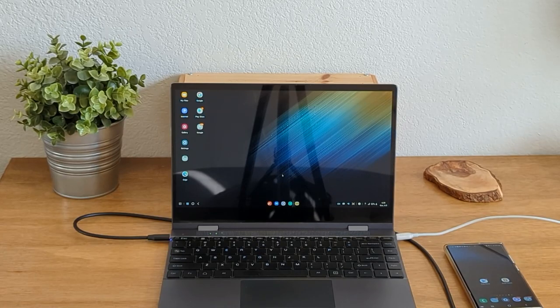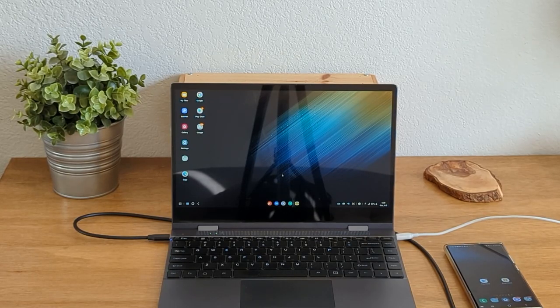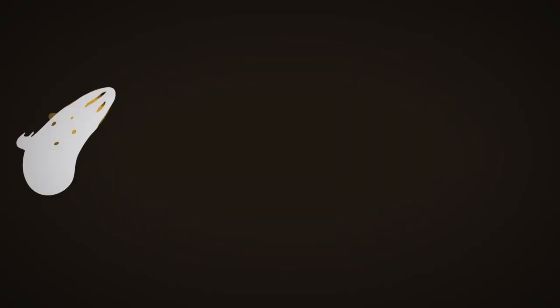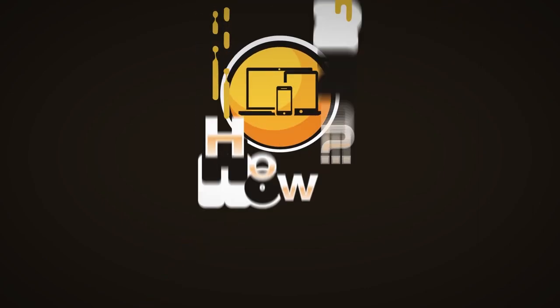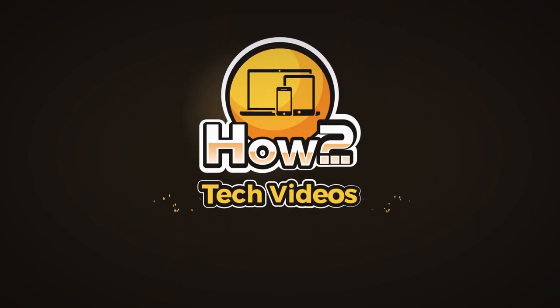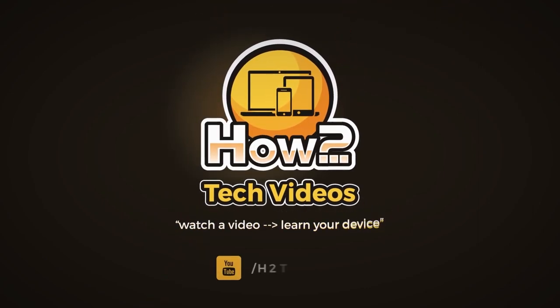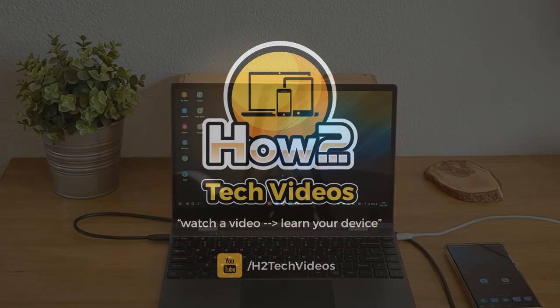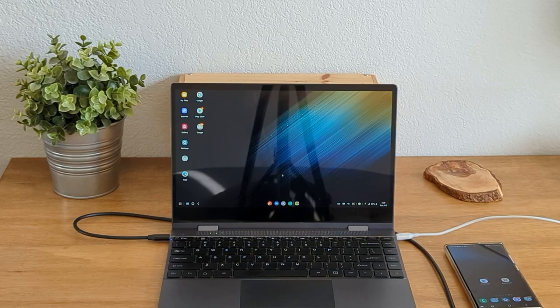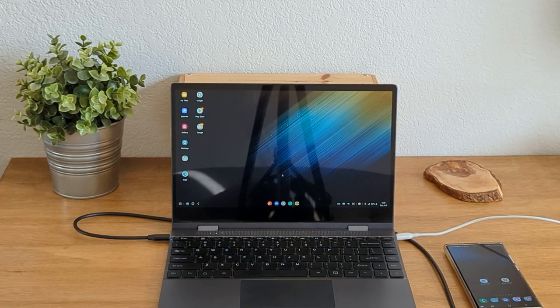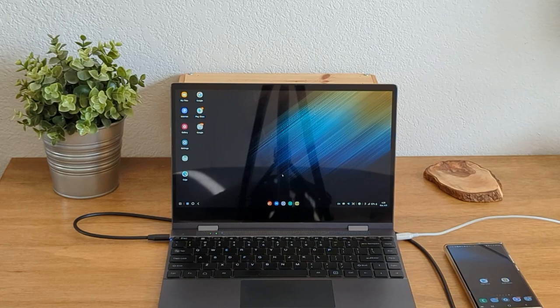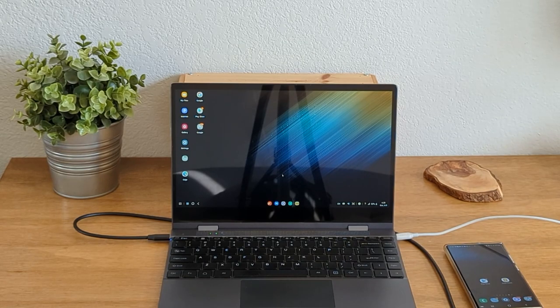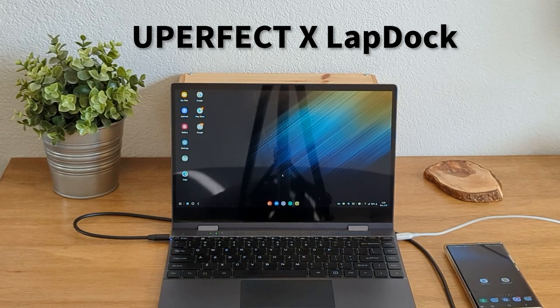In this video, I'll be reviewing the U-Perfect X laptop dock. Welcome back to another video. I'm your tech guide, Wayne. In the video today, I'm going to walk you through my review on the U-Perfect X laptop dock.